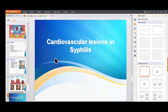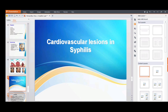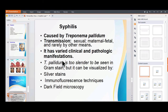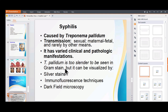Cardiovascular lesions in syphilis: syphilis is caused by Treponema pallidum, transmitted by sexual route, transplacental transmission, and rarely by other means. The organism cannot be demonstrated by gram stain because it is very thin and slender; it is demonstrated by special stains such as silver stain, immunofluorescence, and dark-field microscopy.